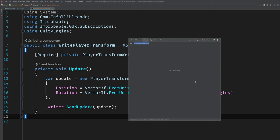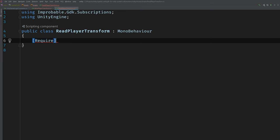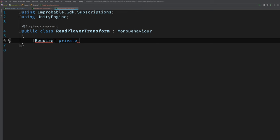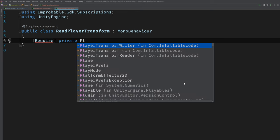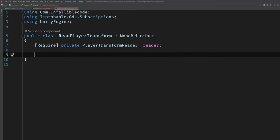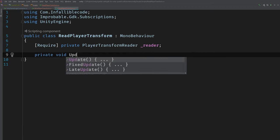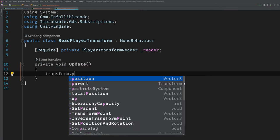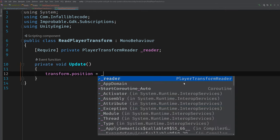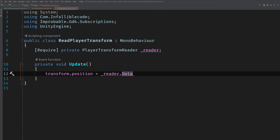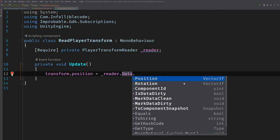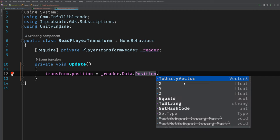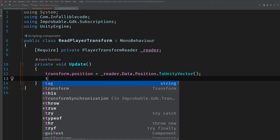Let's open up the ReadPlayerTransform class. We're going to go ahead and use the Require attribute to get a reference to the PlayerTransformReader. And I'll just go ahead and call that reader. And just like before, we will implement the Update method. And this time we'll update the transforms position using the reader's data object.